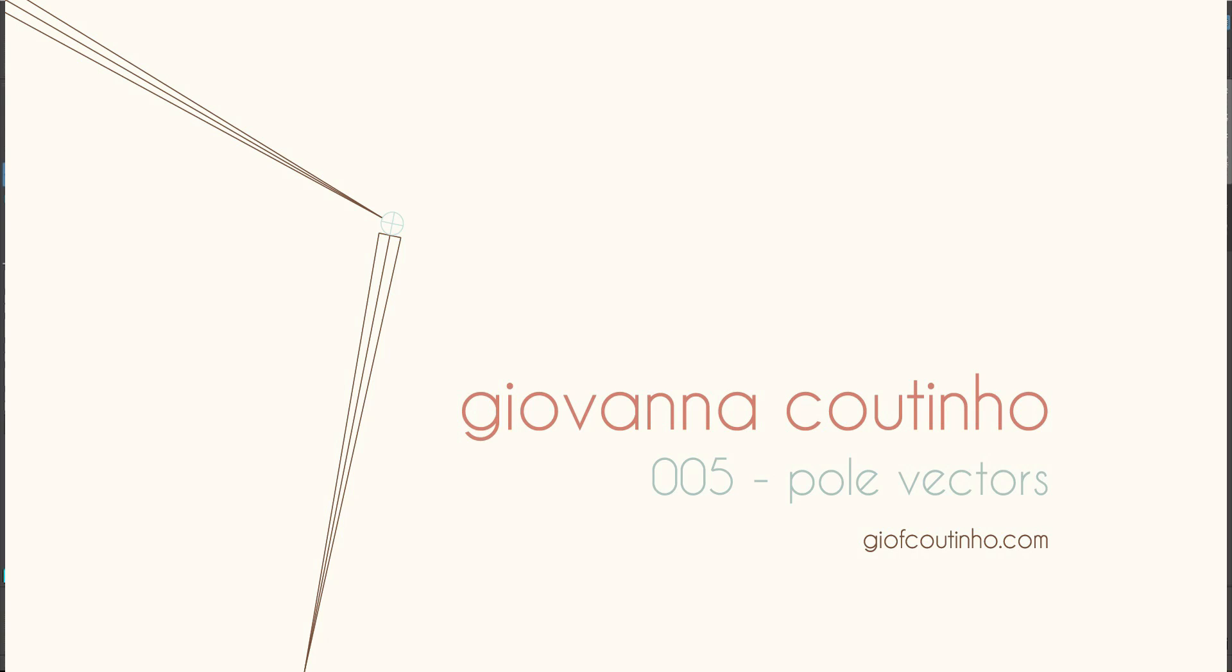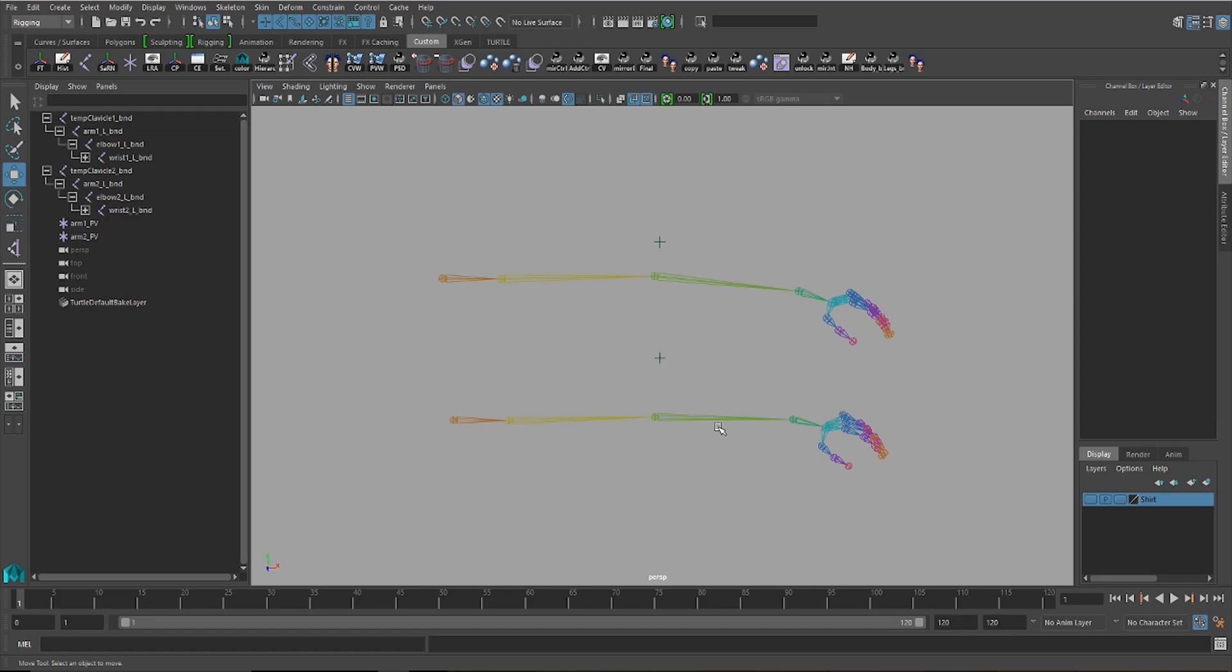In this video, I'll be going over a common problem that I faced while setting up pole vectors on IK handles.